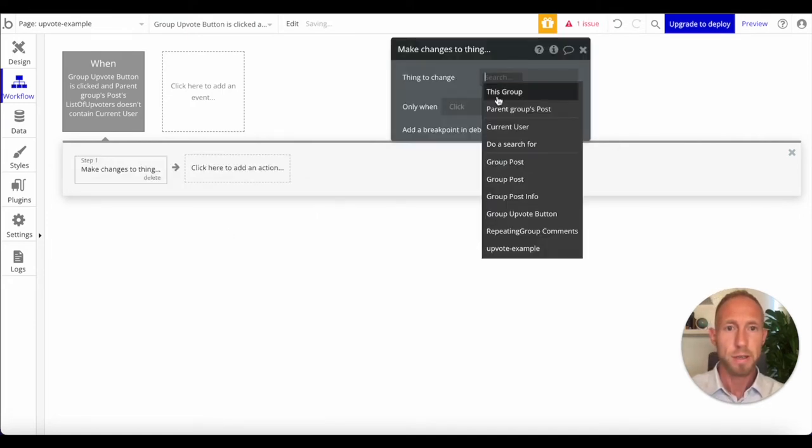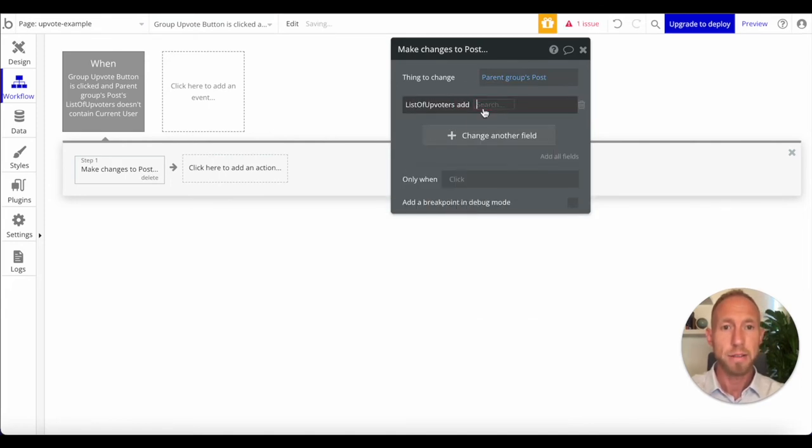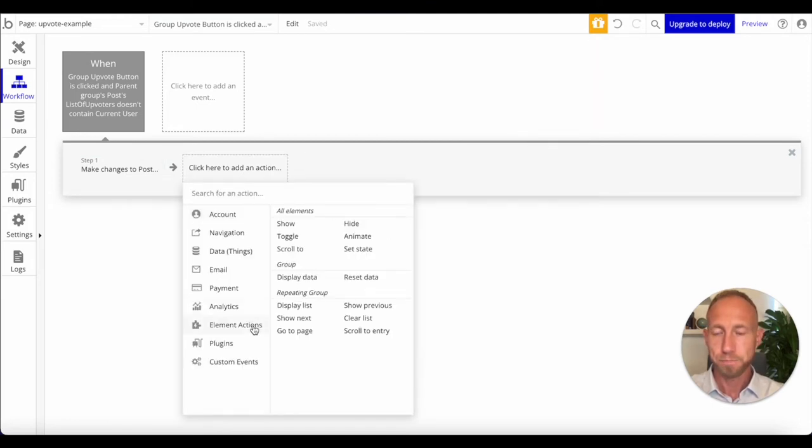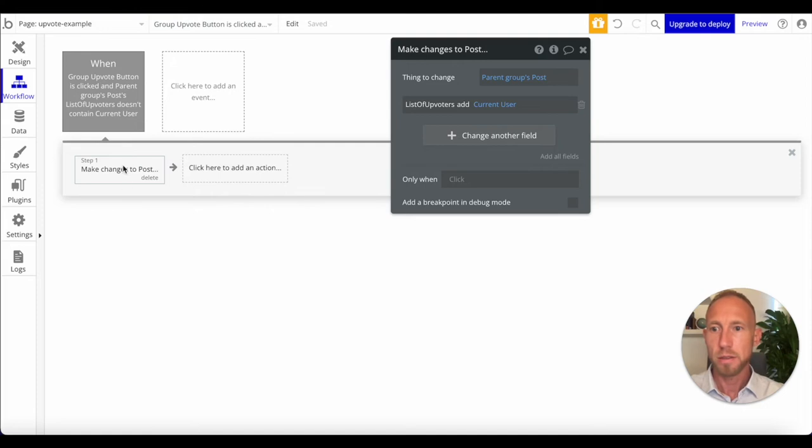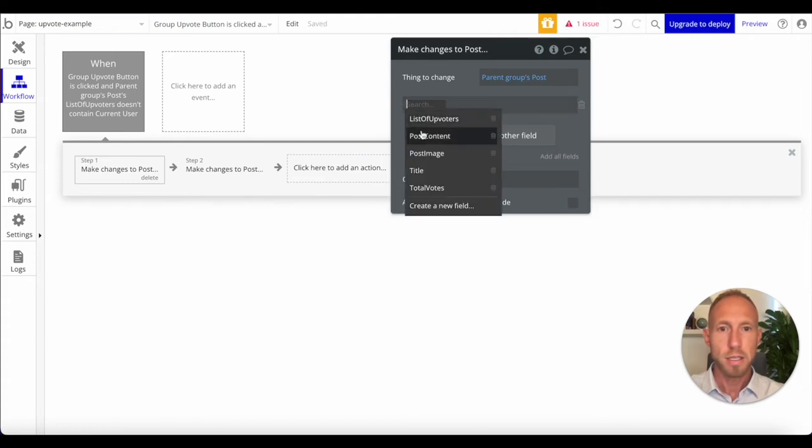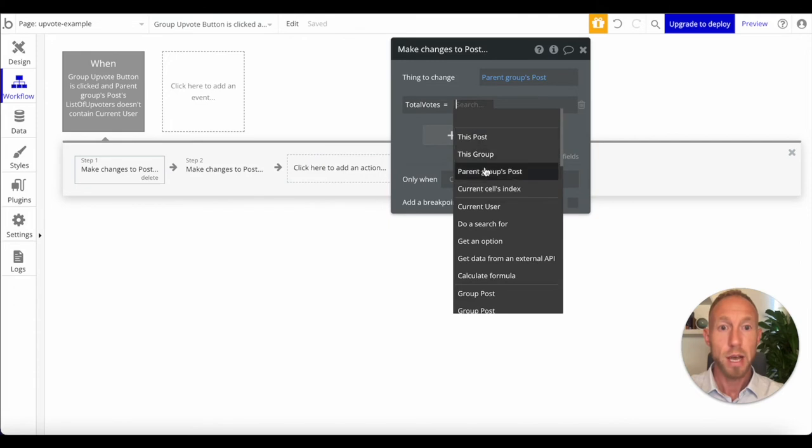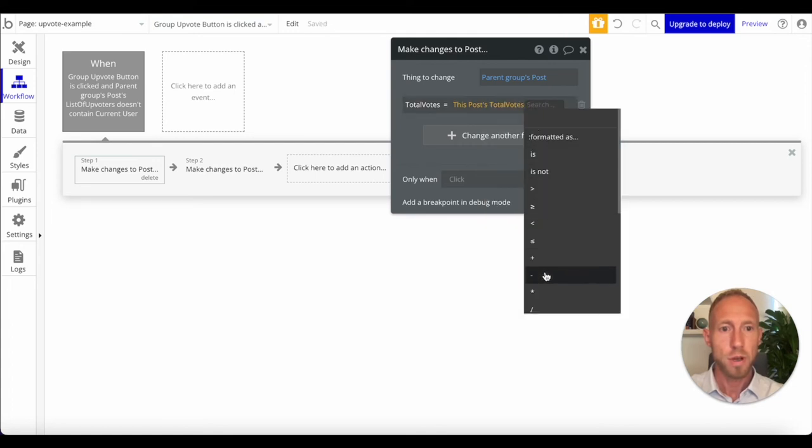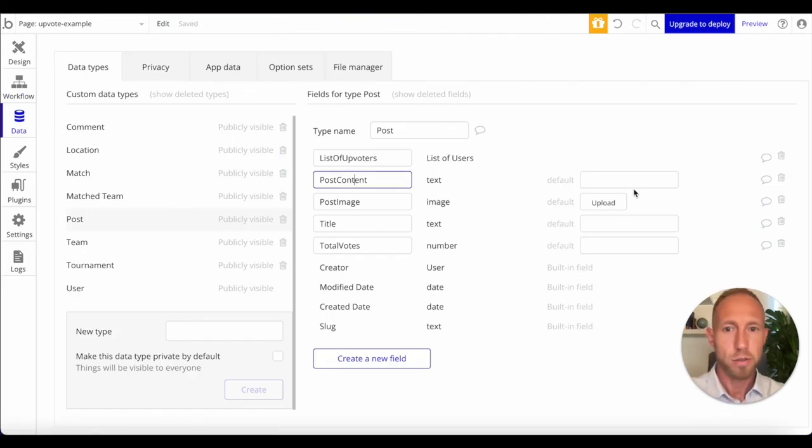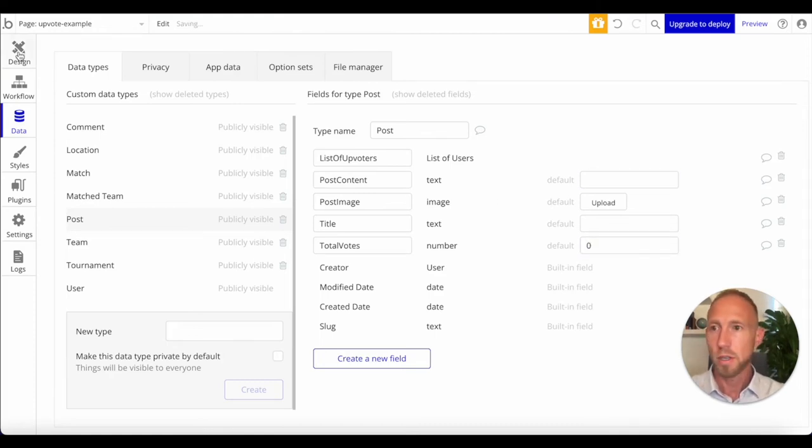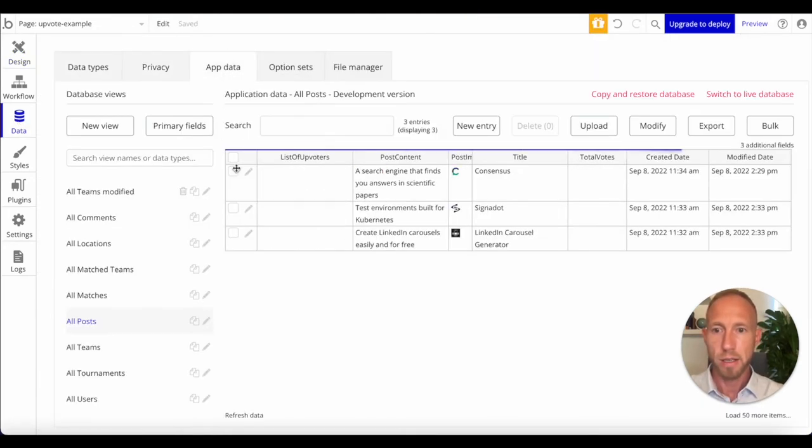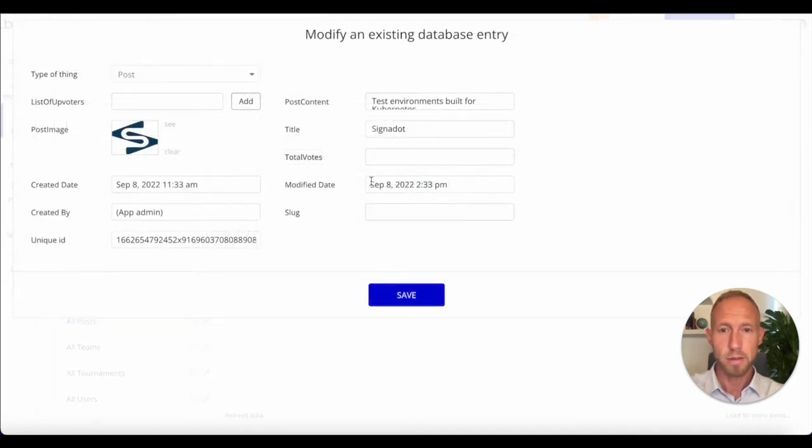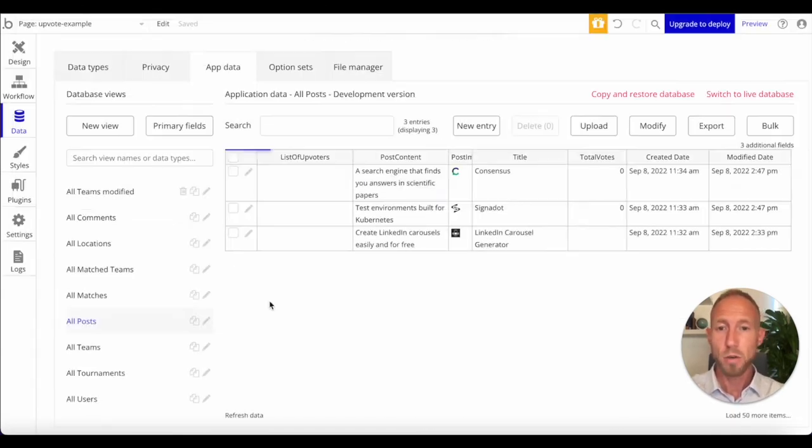So we're going to make changes to a thing. Parent groups post. What we're going to change is this list of upvoters. We're going to add the current user. And then we are going to... Actually, before we do that, we'll copy this, paste it, and you'll see why in a second. First, I want to take this total votes, and I want to set it as this post, total votes, plus one. And of course, over here, note that you probably want to set this as a zero for the post, for the total votes. So it gets started as zero. And because I have some sample data, I'm just going to note that I'll definitely want to go in here and actually manually update these real quick. So that way we get the behavior that we expect to get.